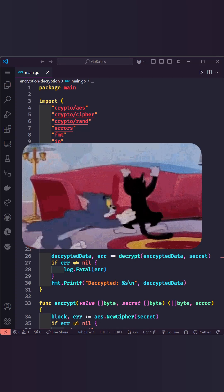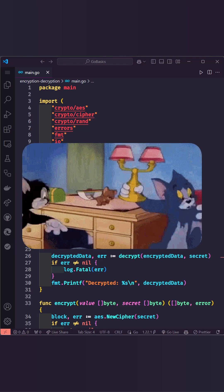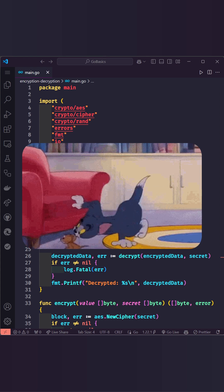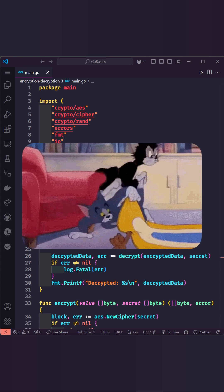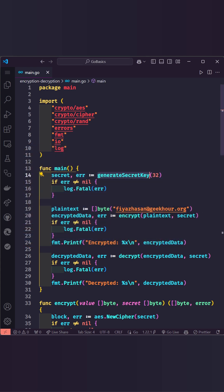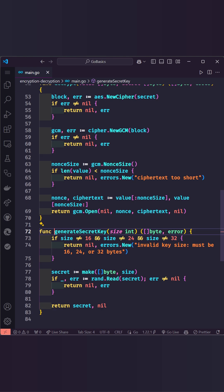Hey there, today we are talking about encryption and decryption in Go with AES, your go-to tool for securing sensitive data. We start by generating a secret key. AES supports 16, 24, or 32 bytes, ensuring different levels of security based on your needs.